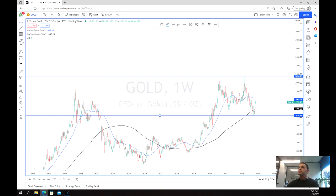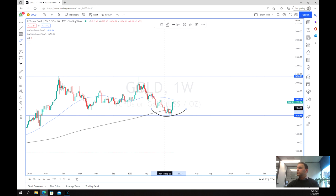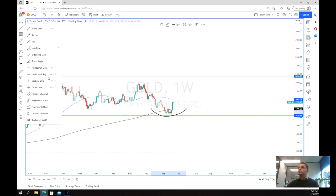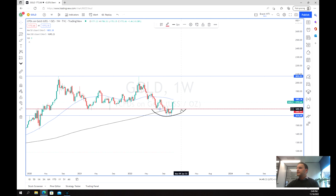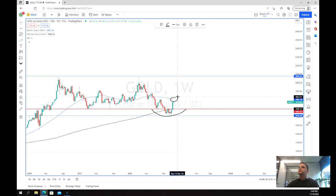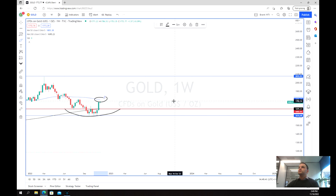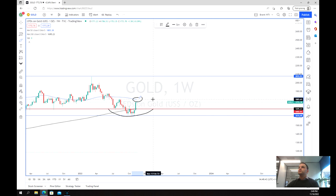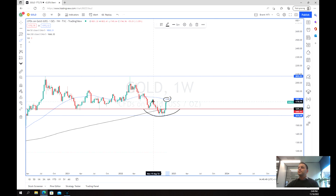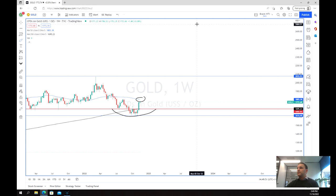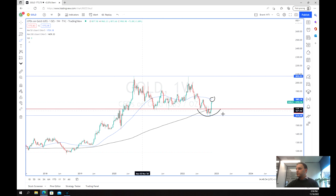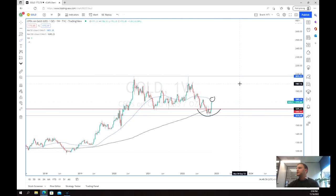We've bounced off this point here and almost had a little bit of a double bottom as well, which we will have a closer look at on the daily chart. We are getting very close to this 50-week moving average resistance zone. Although it's still very early in the week, we are getting close to potentially testing this level, which may be a significant point of resistance. We've definitely bounced off the level at $1,660, and the price is currently trading at about $1,770.